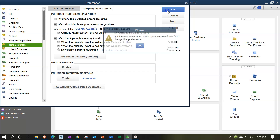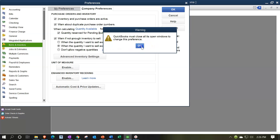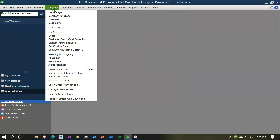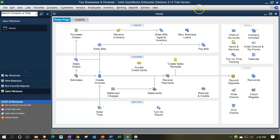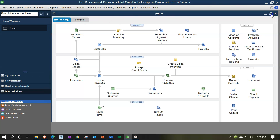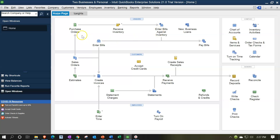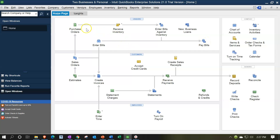QuickBooks must close all windows, so I'll allow that. Then go to the Company drop-down and turn the homepage back on. Now inventory is enabled. We have the tracking workflow at the top: we might use purchase orders to request inventory, then receive the inventory entering a bill, then pay for the inventory. Let's work through that process.